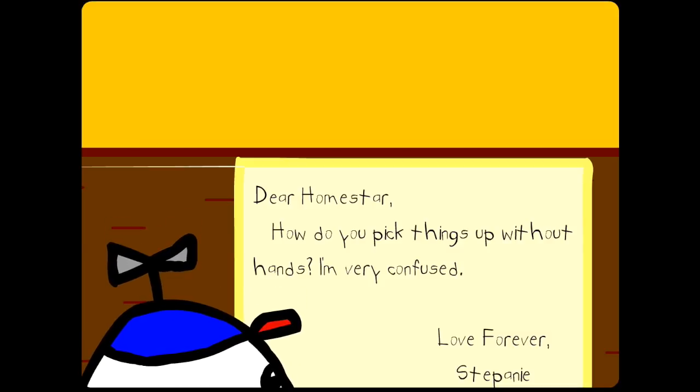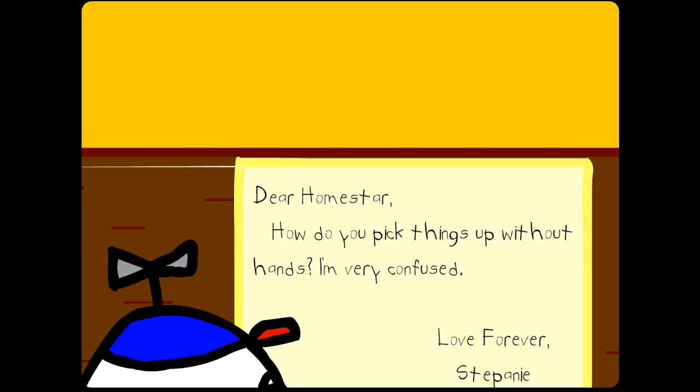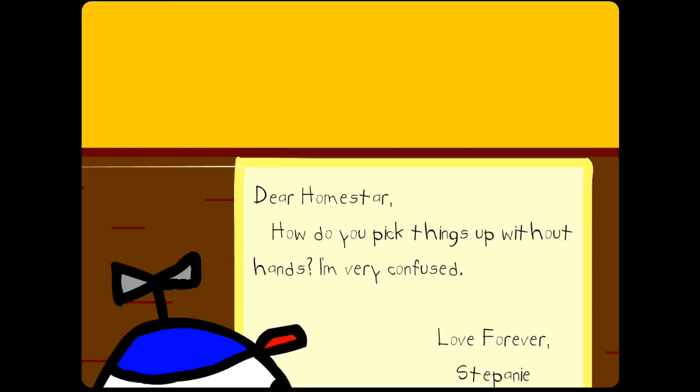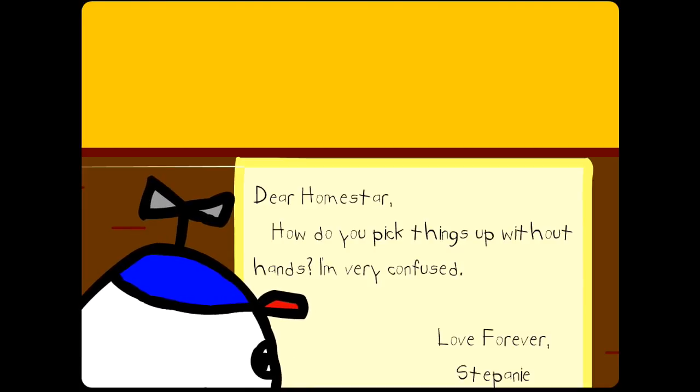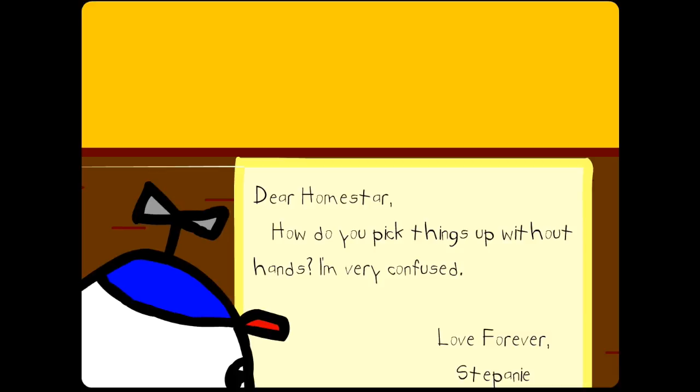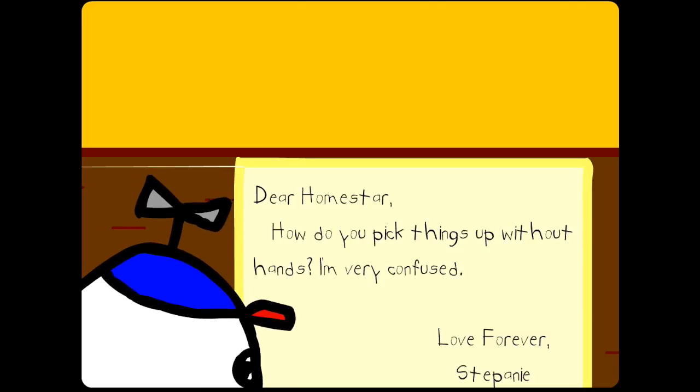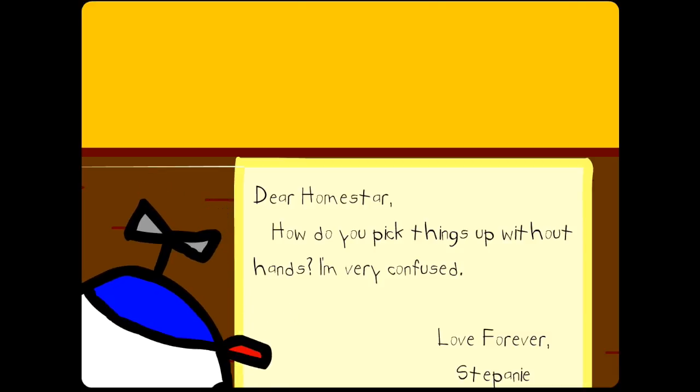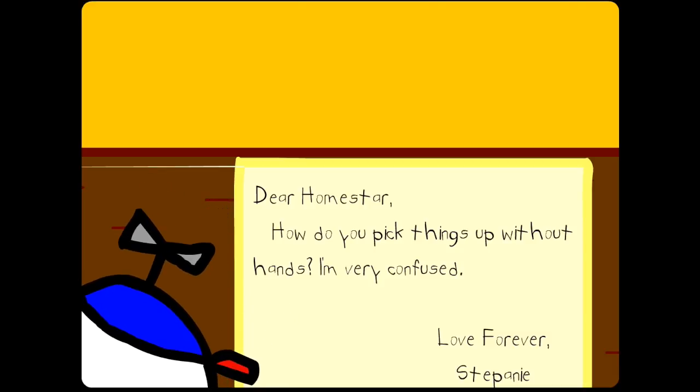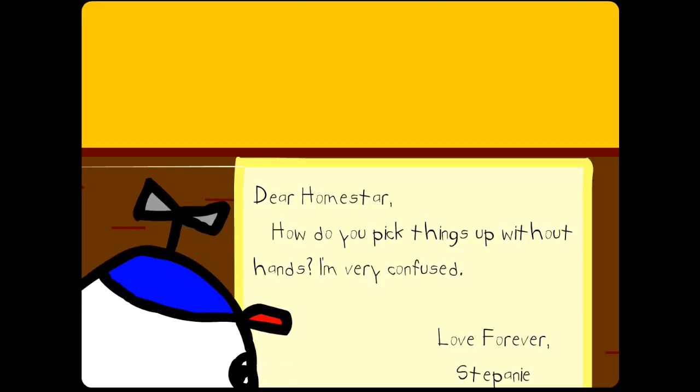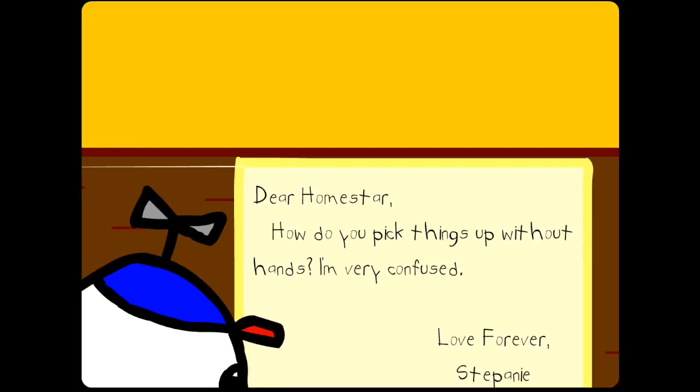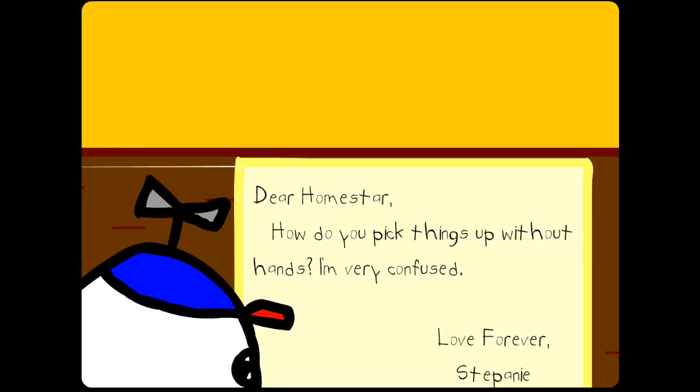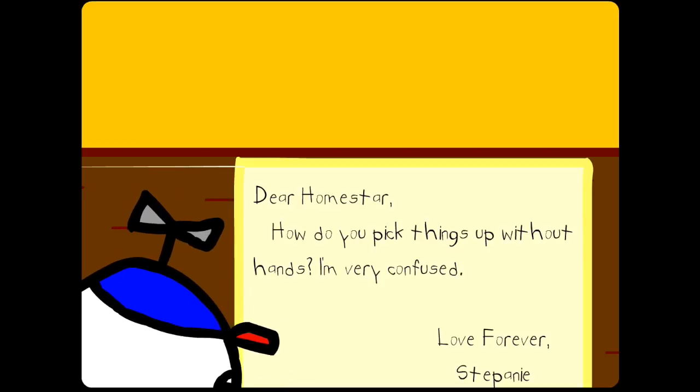Whoa, love forever? Maybe sometime we can go on a date, you know, at the fluffy portfolio. As for the question, I'm not sure. I guess it just comes naturally among us homestars, but I'll try to demonstrate.